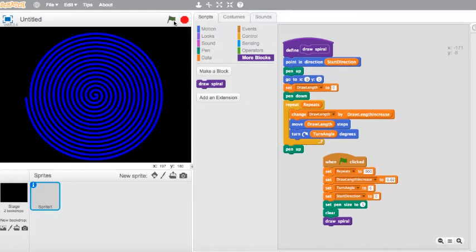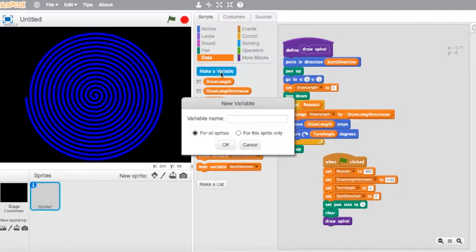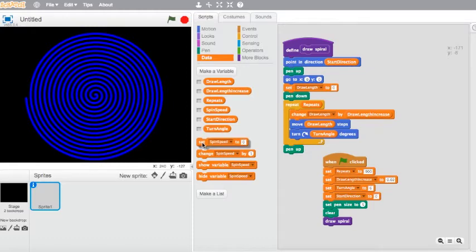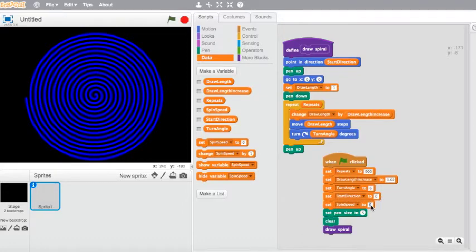So we're going to change that as well. We're going to add in a 'spin speed' variable. Just uncheck that. And we're going to drag in a 'set spin speed' block just above our 'set pen size'. We're going to set the spin speed to 10.